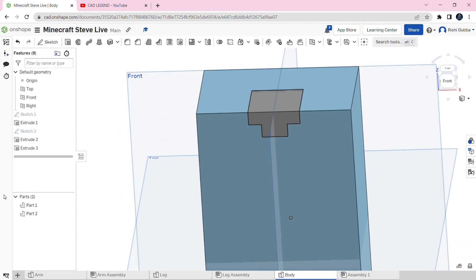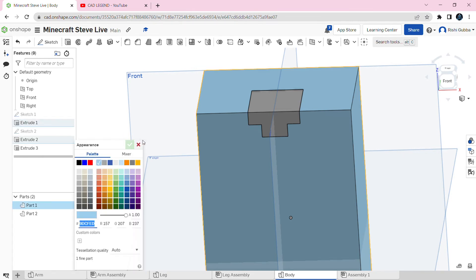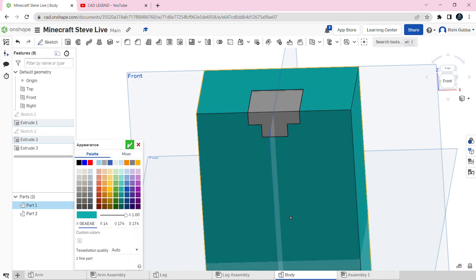After that we're going to change the color of part one. Go to part one, right click, and click on edit appearance. We're going to set the hex color to 0EAEAE. Then click on the green tick mark.